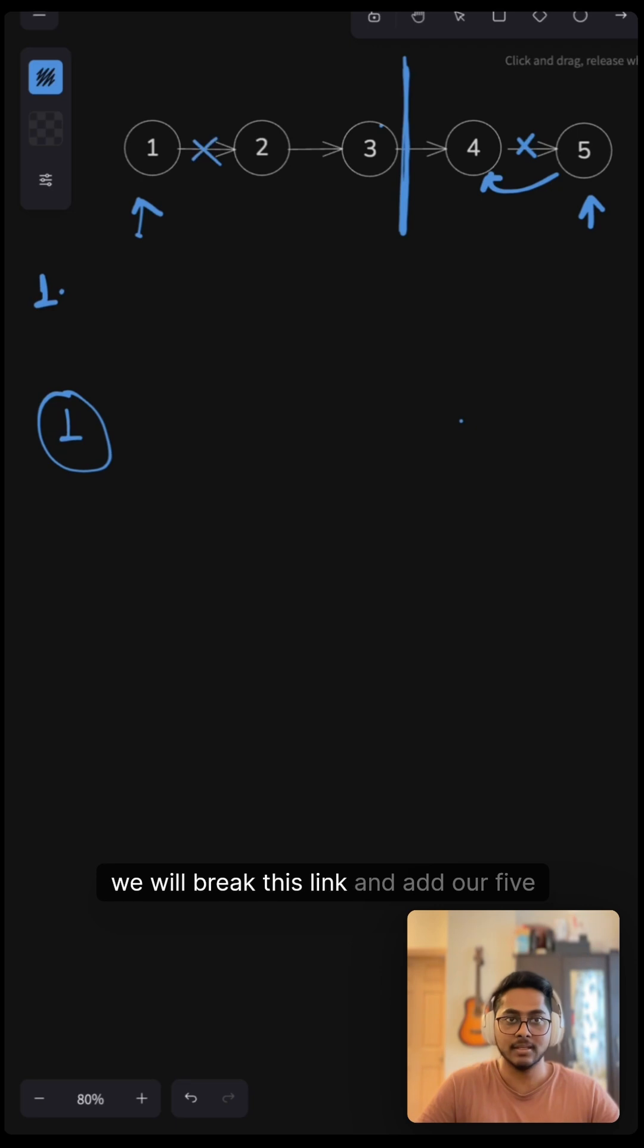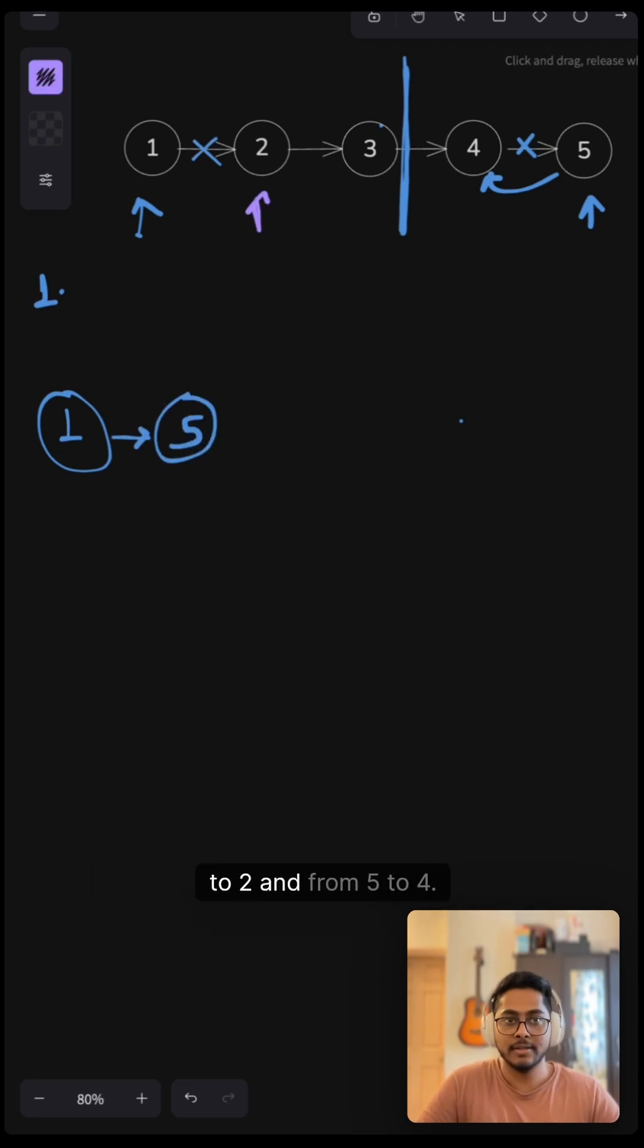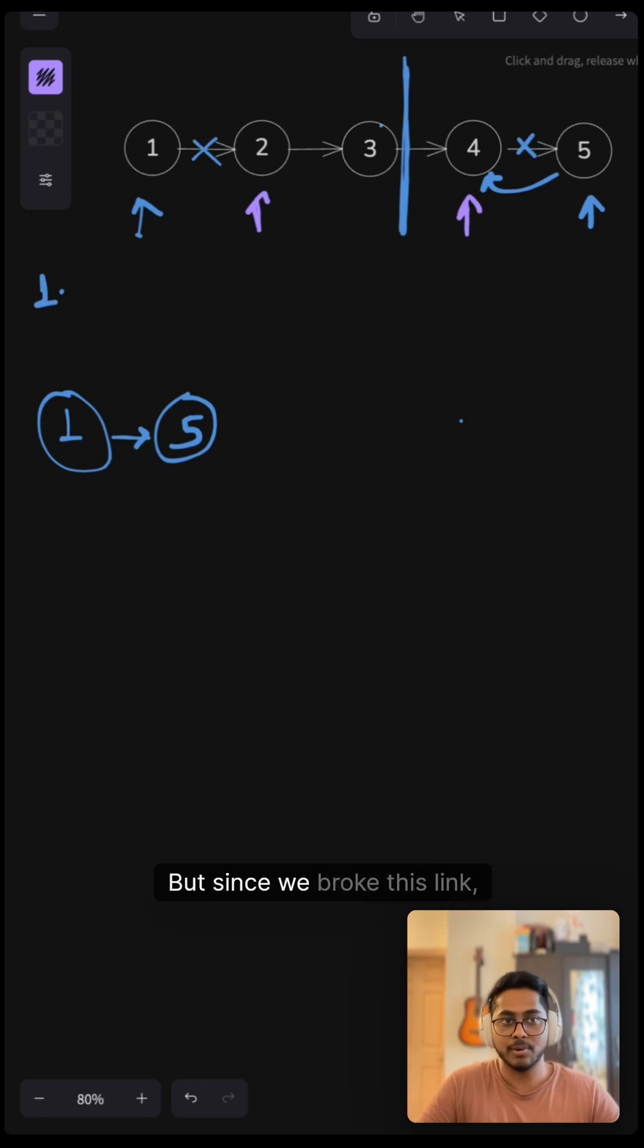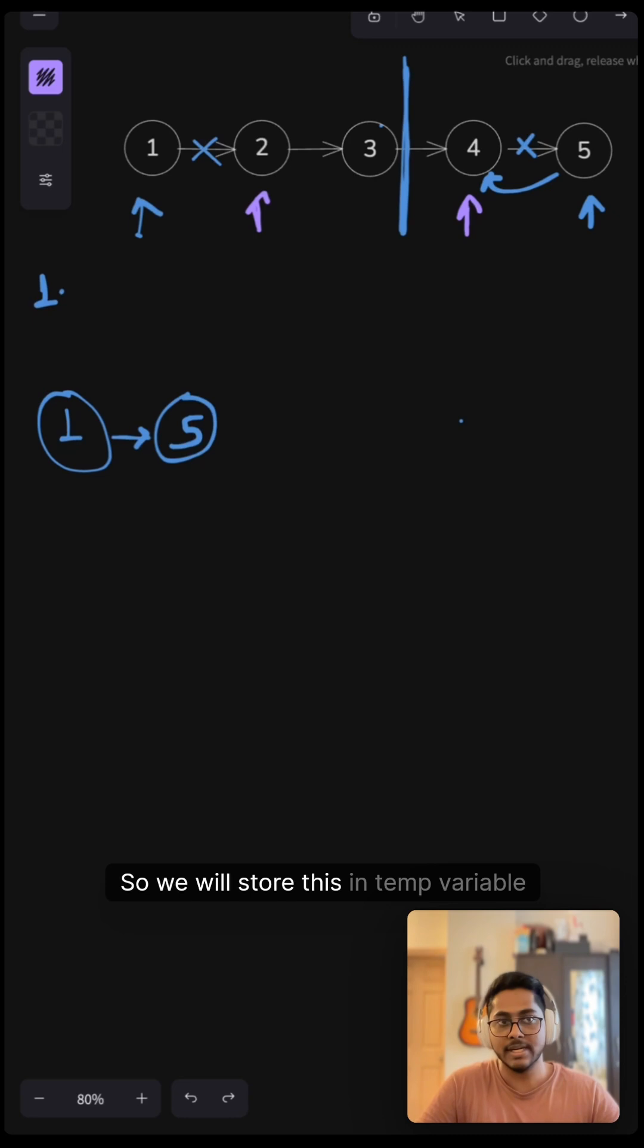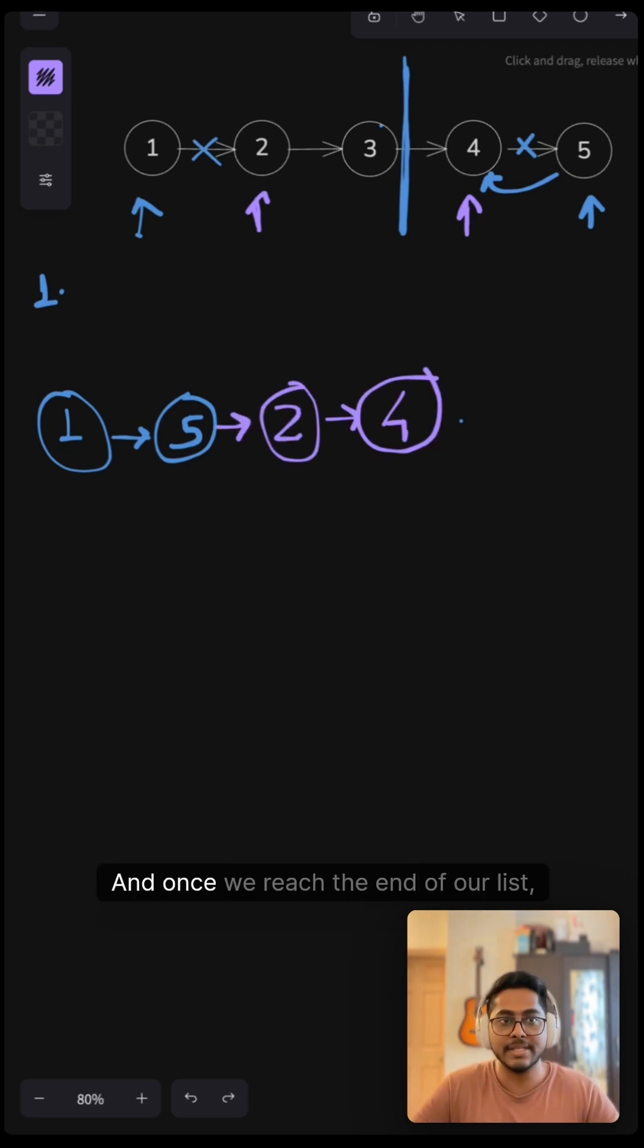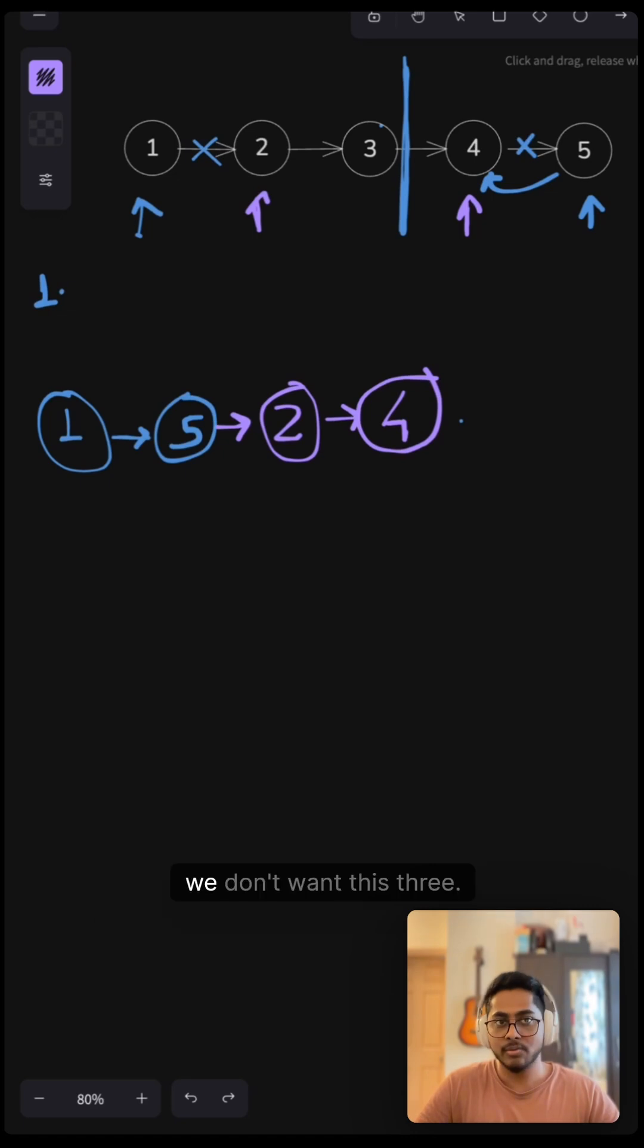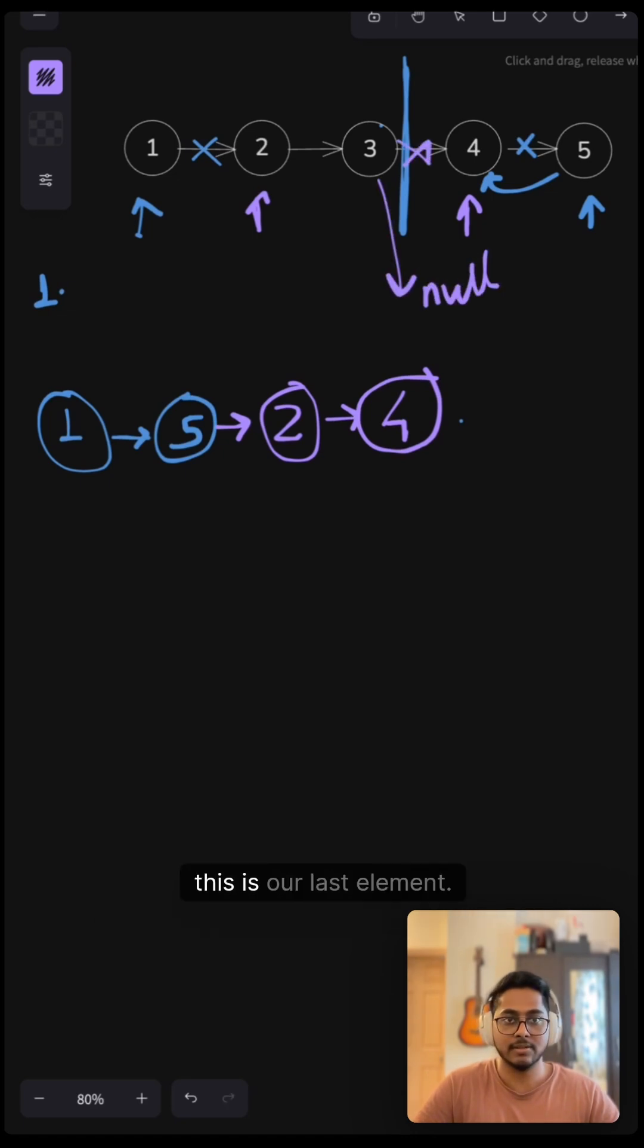Now we want to shift our pointer from one to two and from five to four, but since we broke this link, how do we know what's next here? So we will store this in a temp variable and then add two here. And once we reach the end of our list, we don't want this three to point at four. Instead we want to point this to null because this is our last element.